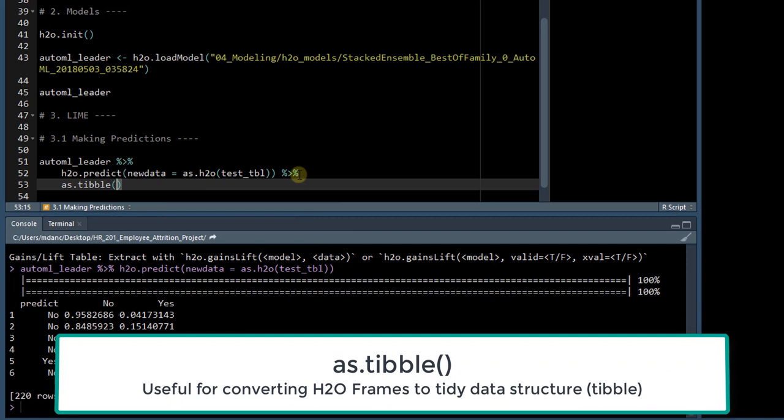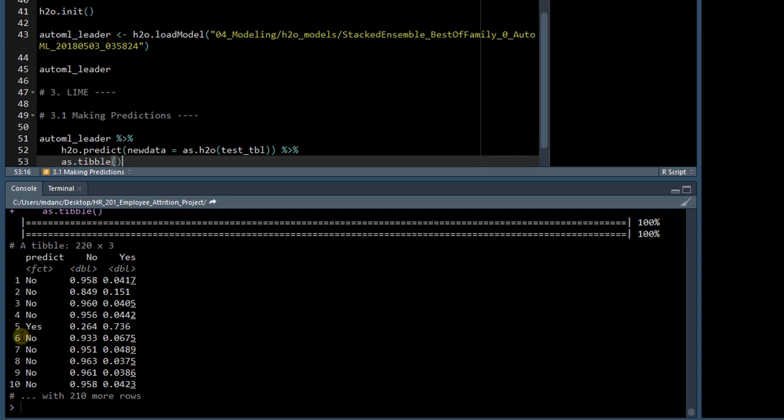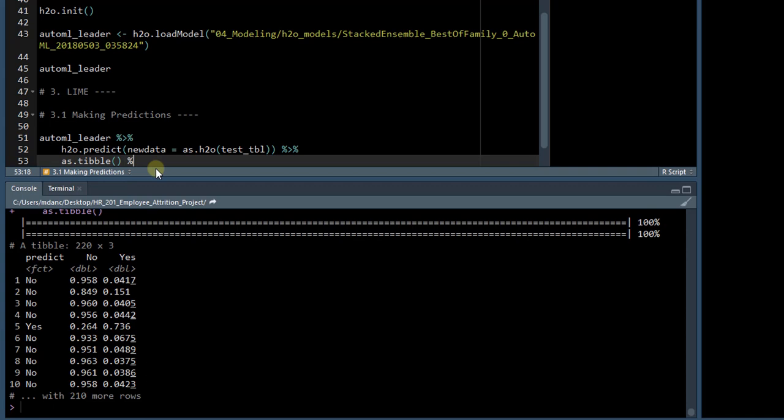let's next send this to the as_tibble function, and then we can see now which predictions are predicting yes and no, and we can see that this fifth observation has a high percentage. So let's focus in on this fifth observation, since this has a high probability or high risk of turnover, and the model is actually predicting this person to turn over.